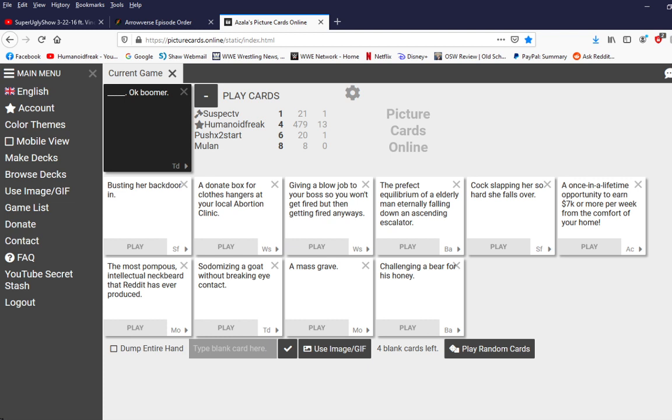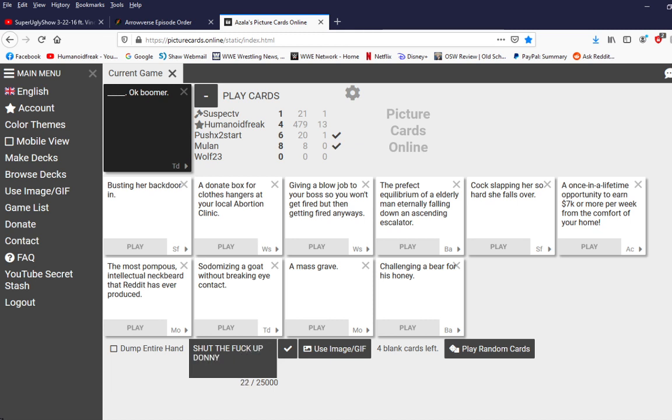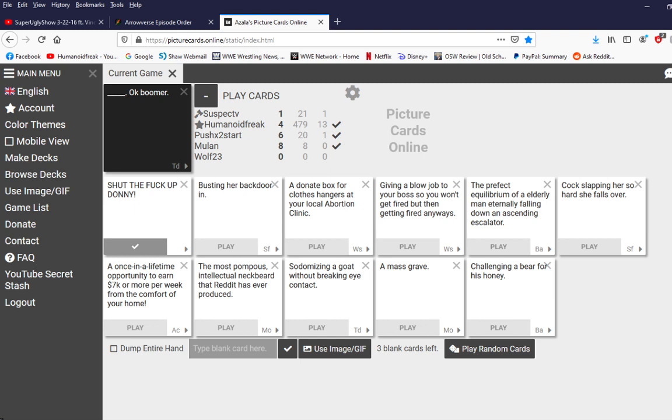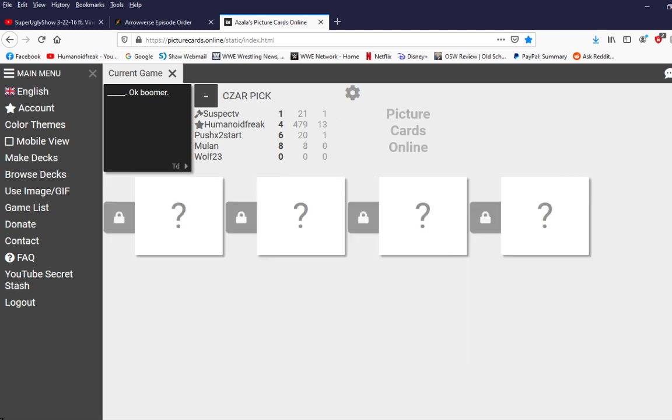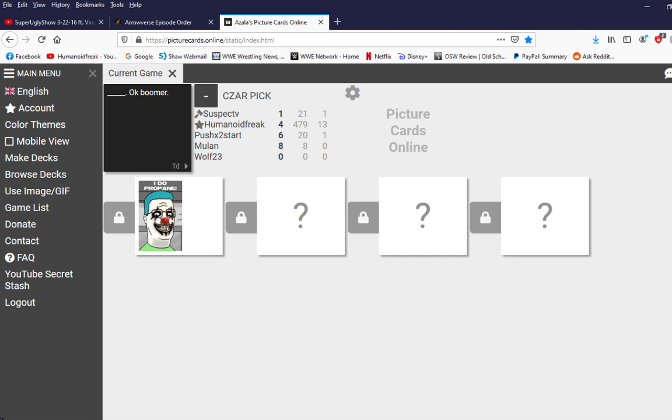Blank okay boomer. God damn it bobby. I could already see the thumbnail now. It's just hank hill flipping you off and telling you to go kill. I wish you could put videos in this. I think you can. Let's see. Oh. I do propane boomer. I mean I guess it fits. That's just horrifying. Rambe's dead body okay boomer. Man the ancient meme. Shut the fuck up donnie okay boomer. Okay boomer.